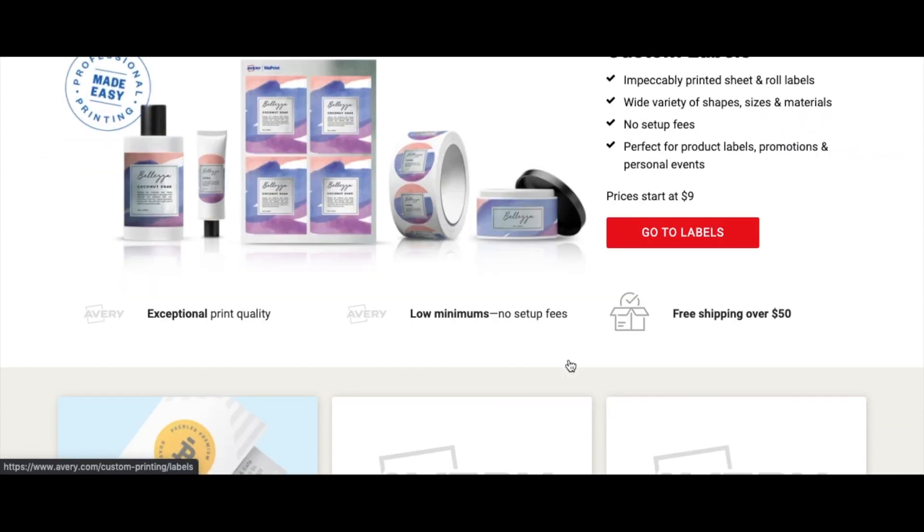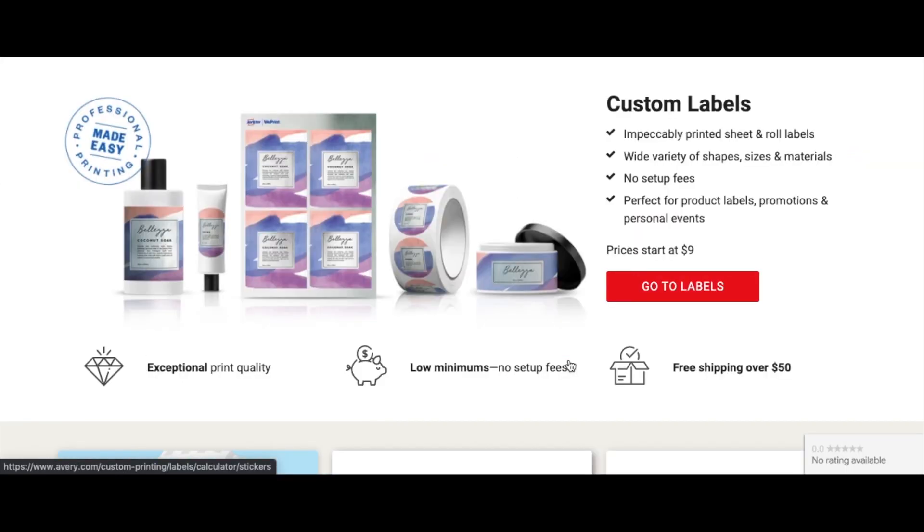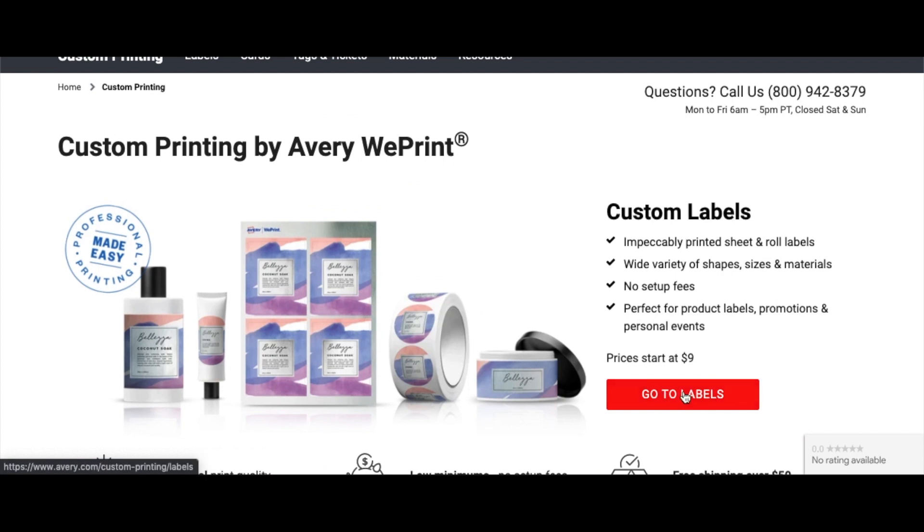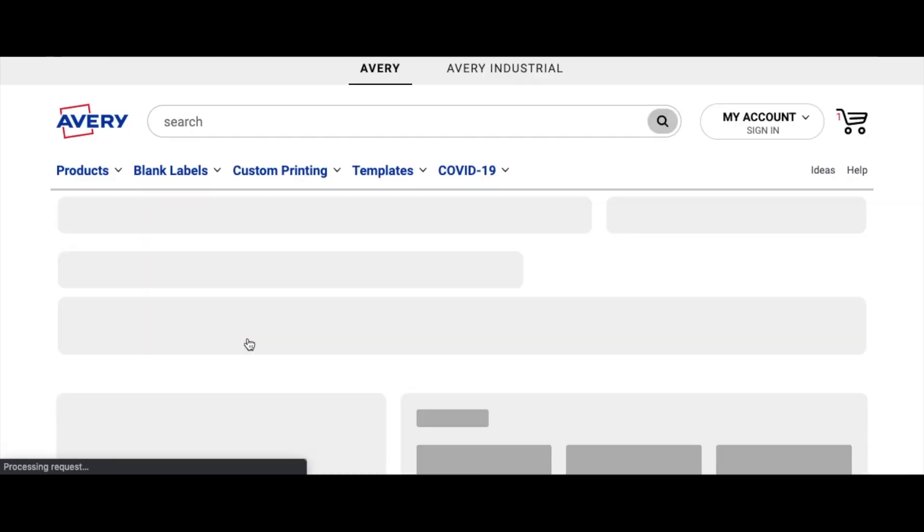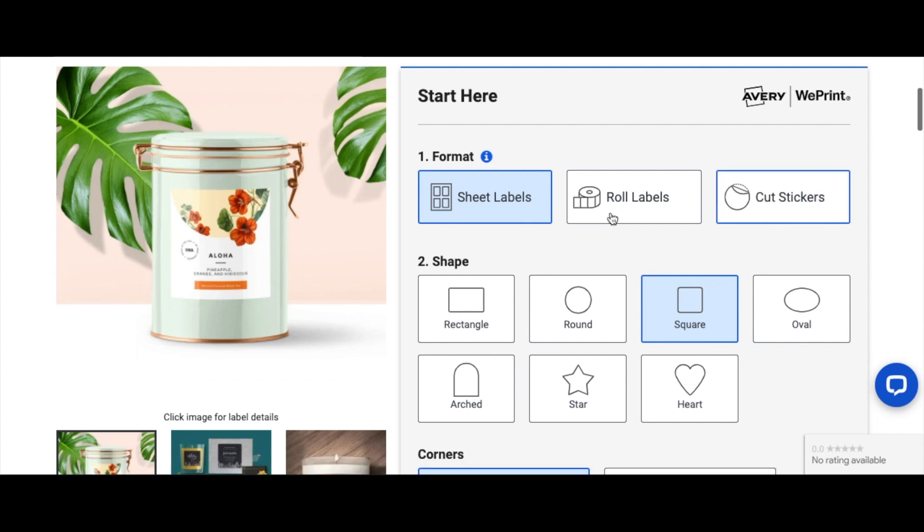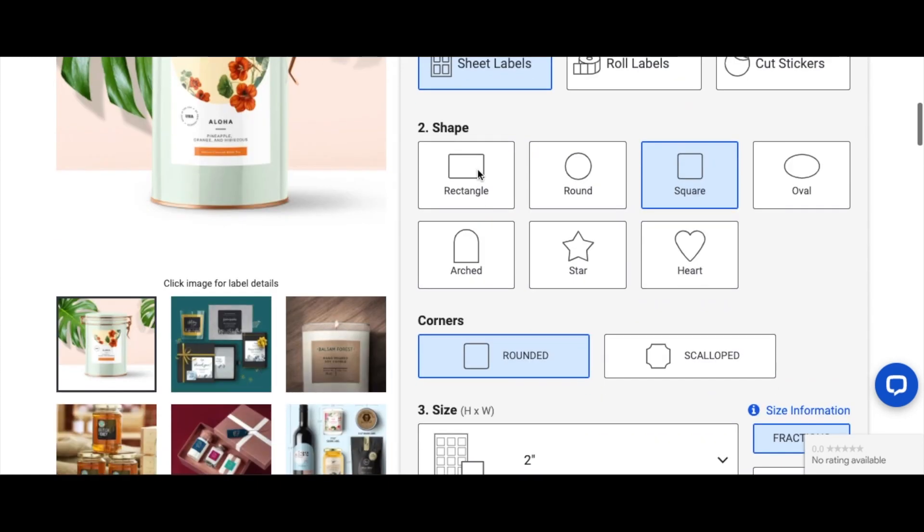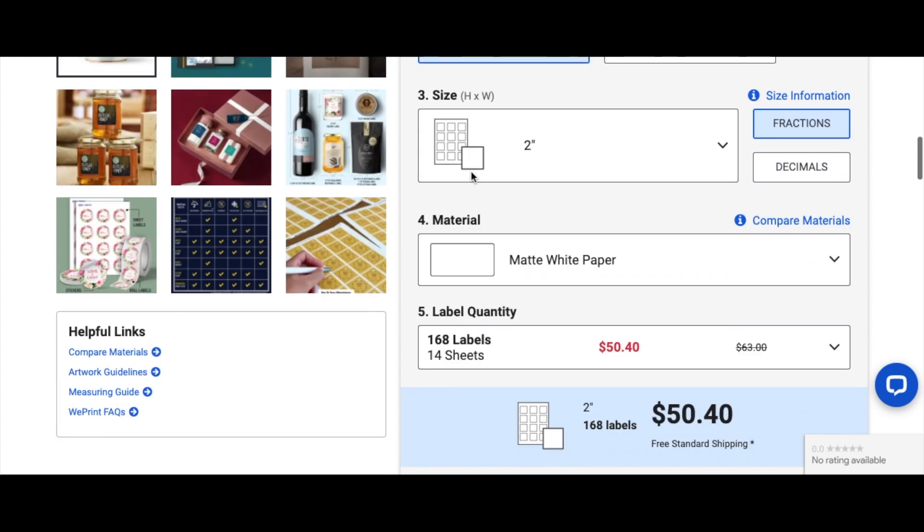Right now we're here and I'm going to click on 'Go to Labels.' So here we have different shapes and sizes, but I'm going to go with the square. The square looks fine for what I'm aiming at. Sheet labels, roll labels, or cut stickers? I don't want it in roll because that's just way too much, and I don't want cut stickers because I'm not trying to just stick on only one label. So I'm going to go with sheet labels.